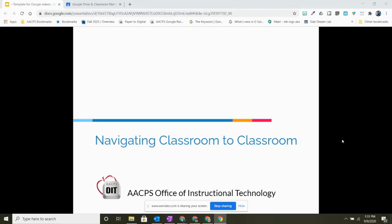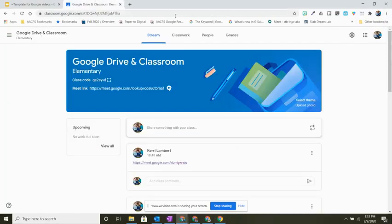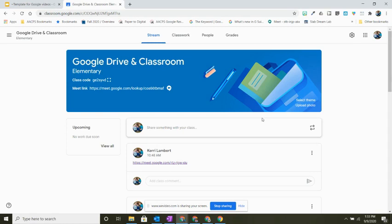Navigating classroom to classroom. Here I am in my current class. It's time for me to go to my next class and join my next meet. How should I get there?